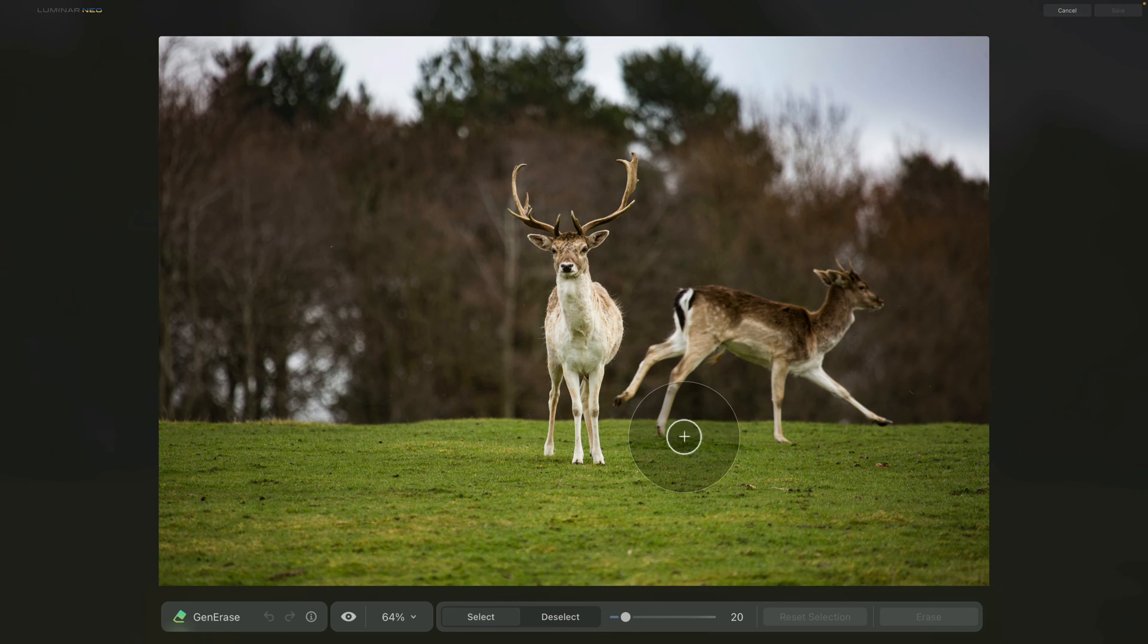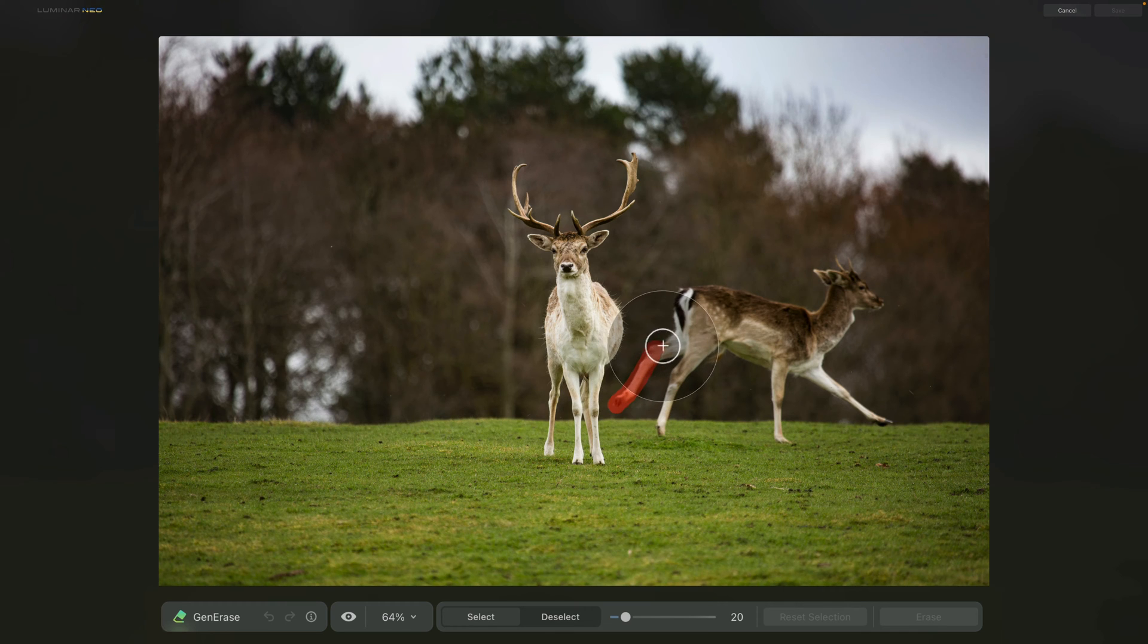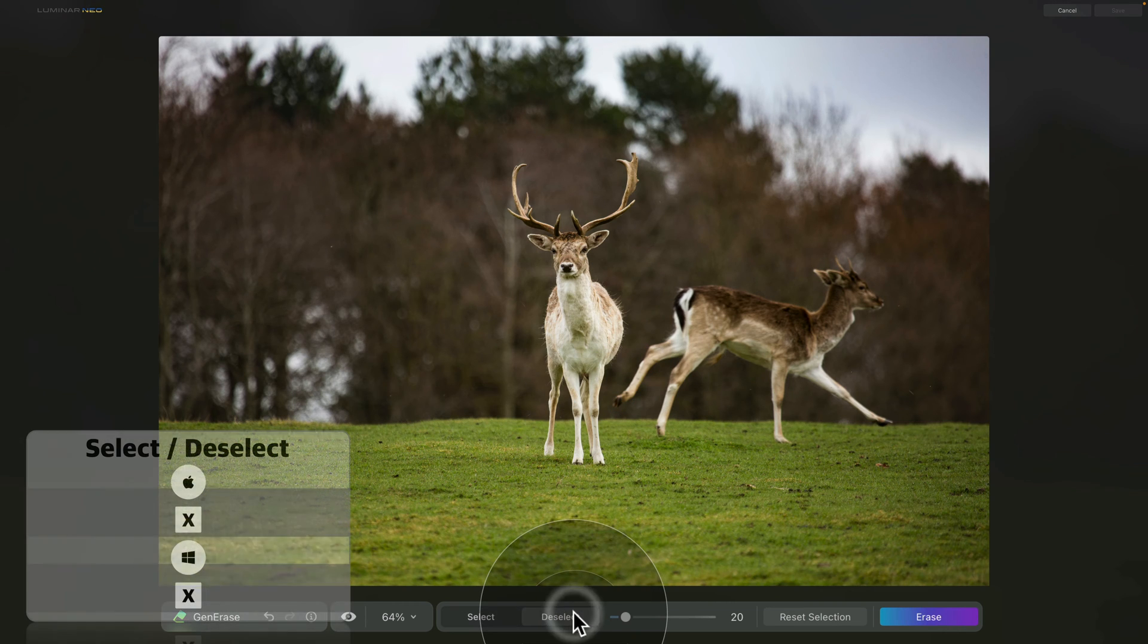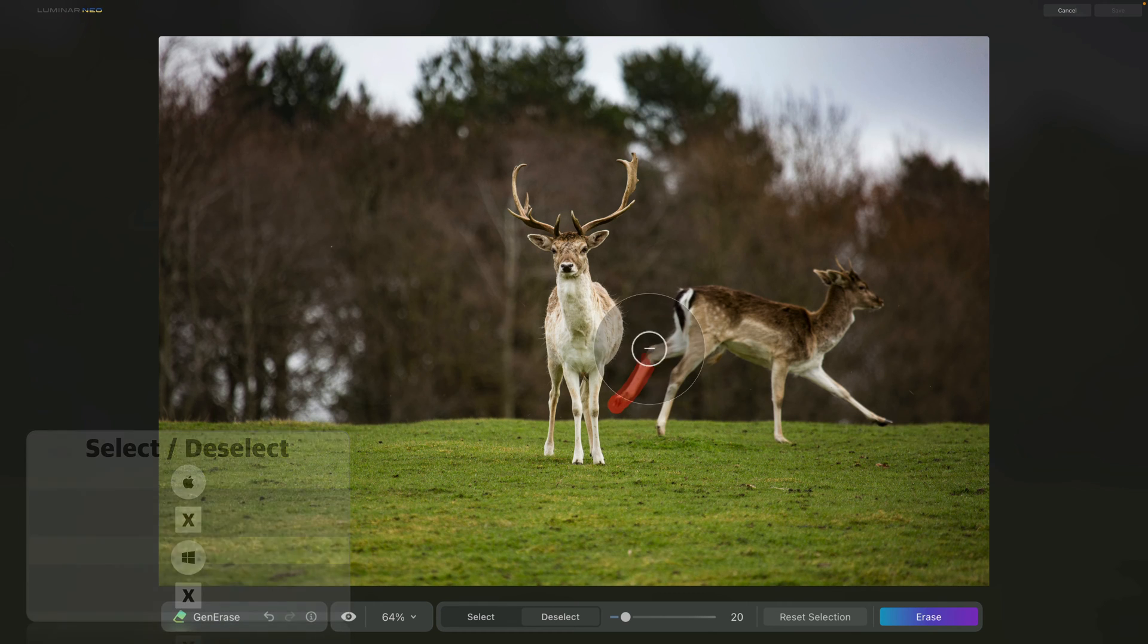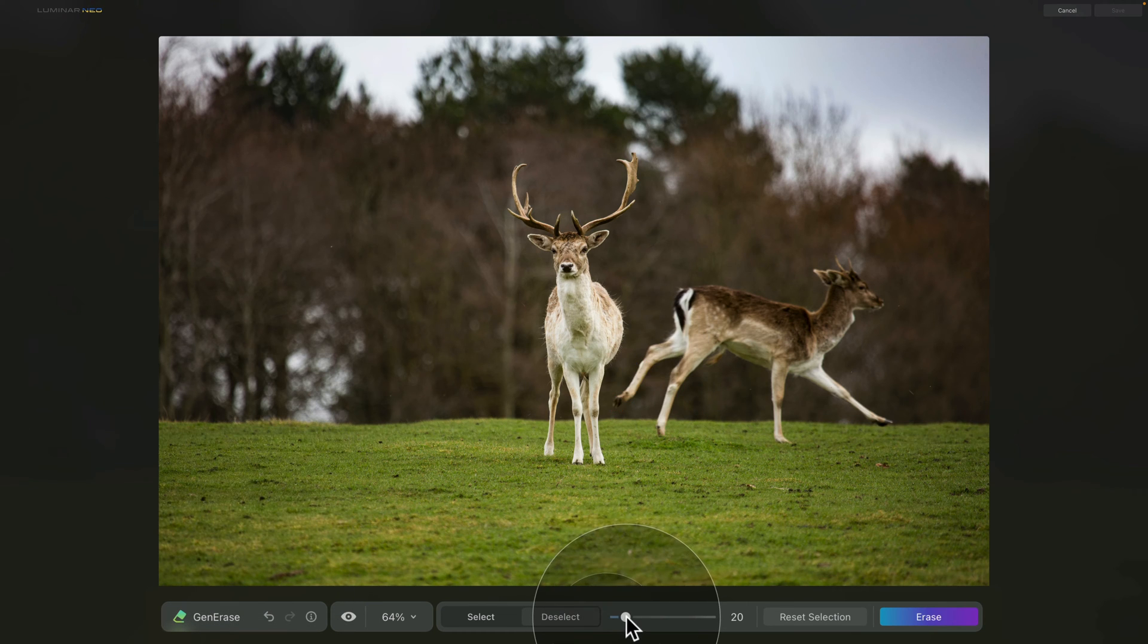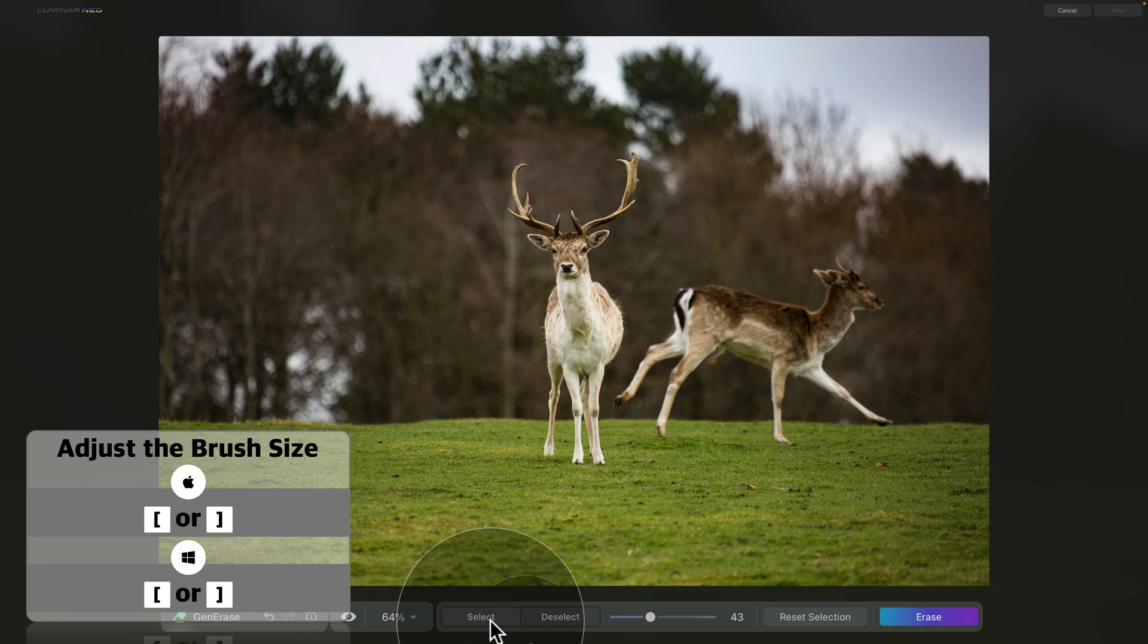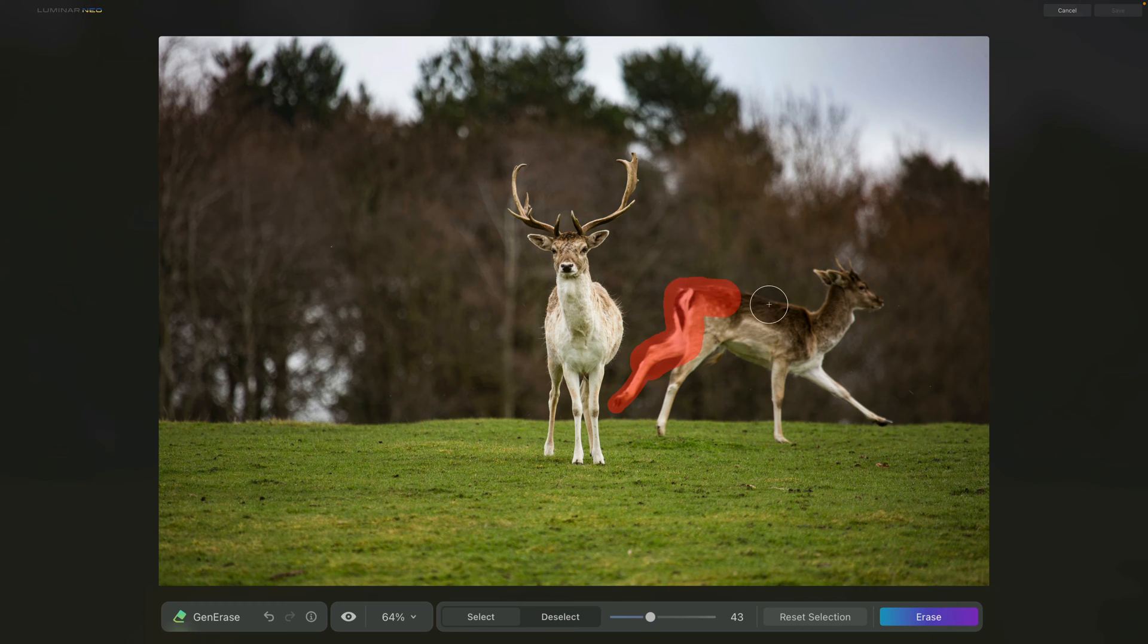So let me show you. Right now we have a brush and we can use it to select certain area. Now if we make a mistake, we can then click on deselect and again paint over the area we want to deselect. We can of course adjust the size of our brush and then switch back to select and again continue selecting the area we want to remove.